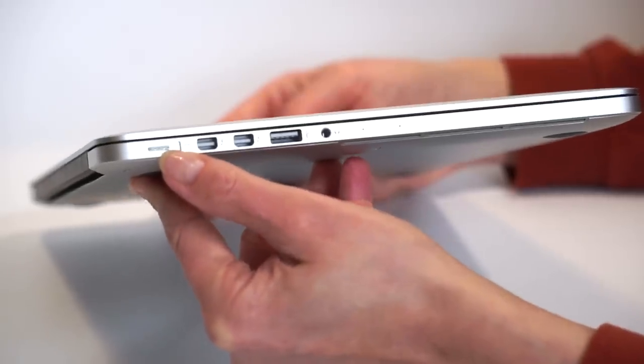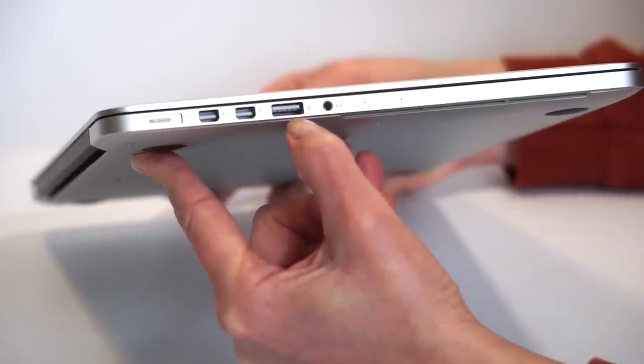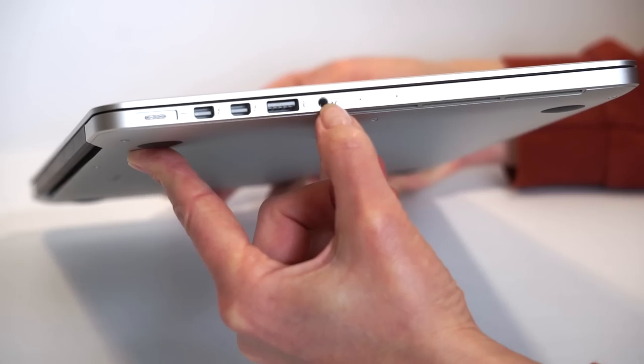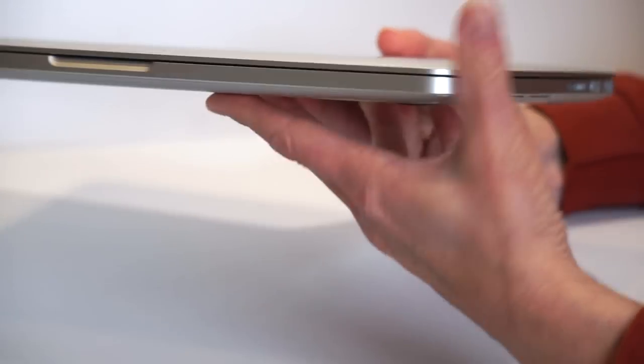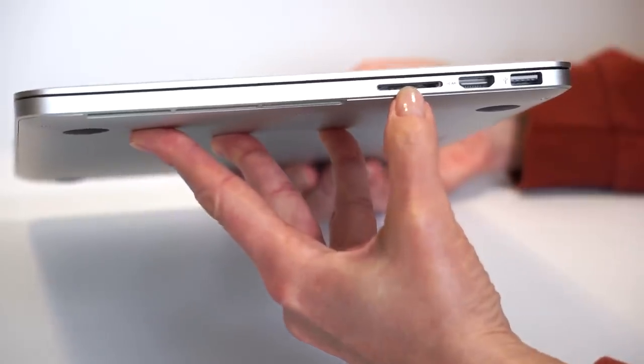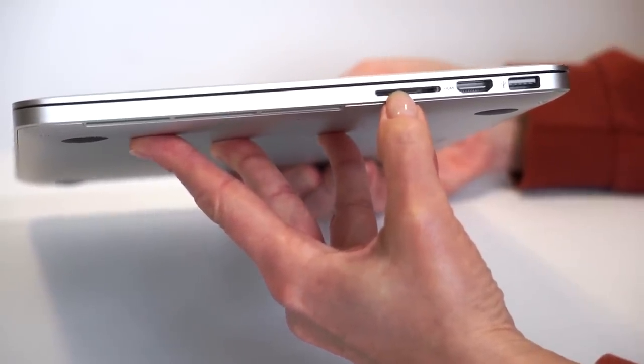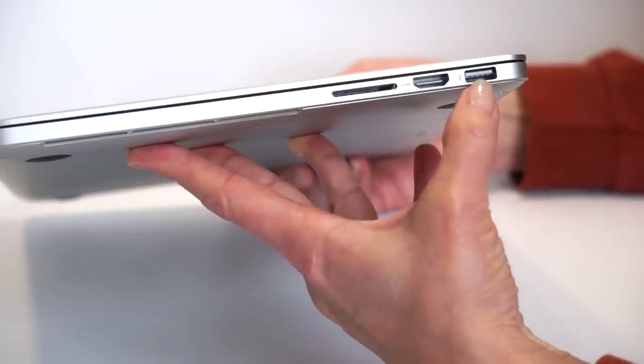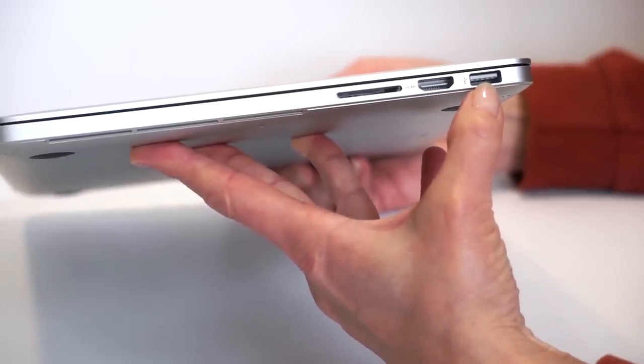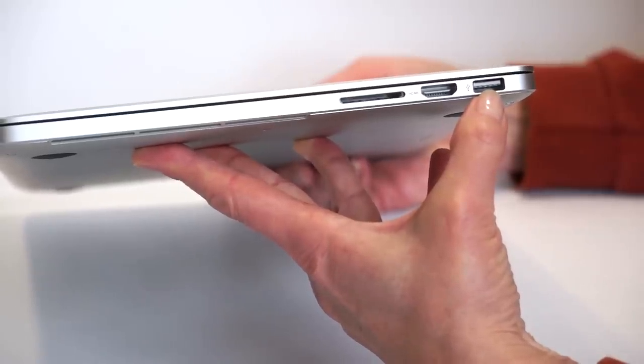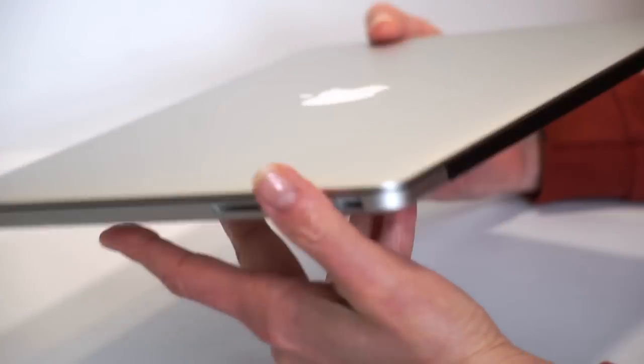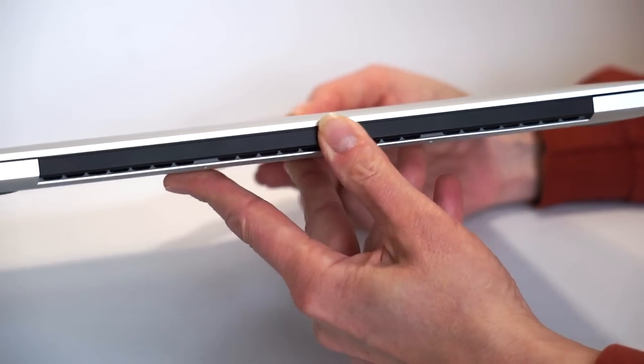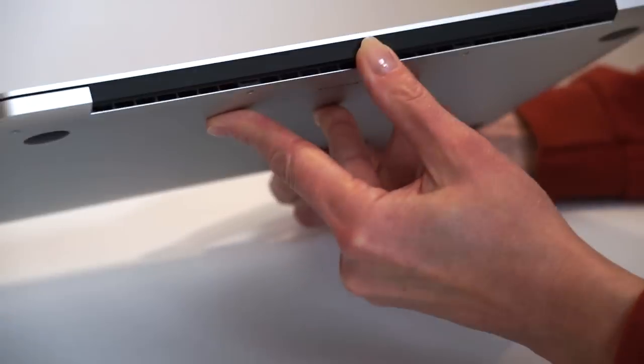On this side here, we have the MagSafe charging connector, two Thunderbolt 2 ports, USB 3.0 port on this side. Here's our combo mic headphone jack. Microphones built into the body. And on this side right here, our full-size SD card slot. As ever, the card sticks out about halfway, so be mindful of that when you're carrying it around. Full-size HDMI and another USB 3.0 port. And by the way, those Thunderbolt 2 ports also handle mini display ports.